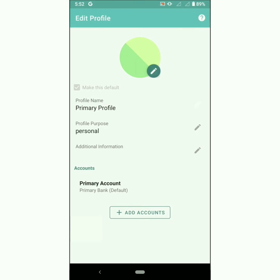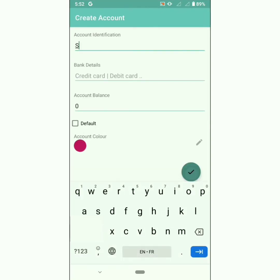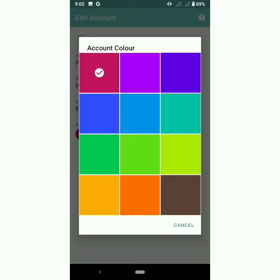There is a default account for the default profile — customize this account as per your needs. You can create an account for each of your bank accounts, credit cards, e-wallets, mail coupon cards, cash, and so on. If you want to identify an account using sensitive information like account number, partially hide them — for example, 'xxxx1234'. You can add account balance as zero or any other number, and choose the account color.